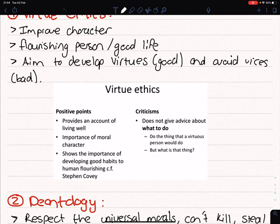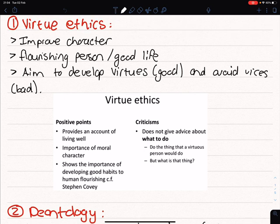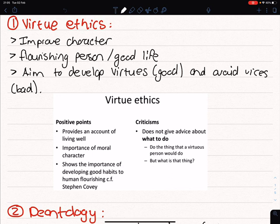The criticism is that virtue ethics doesn't tell you what to do. It just tells you to aim to develop virtues and avoid vices, but what are virtues and what are vices? That's the problem. For example, if one is standing next to a railroad and there's a train heading towards five people — it's going to kill five people — but you have a button which can divert the train, though in diverting it, it will kill one person. A virtue ethicist won't be able to tell you what to do in that situation because it only says aim to develop virtues and avoid vices. It doesn't give advice about what to do, especially in such situations.